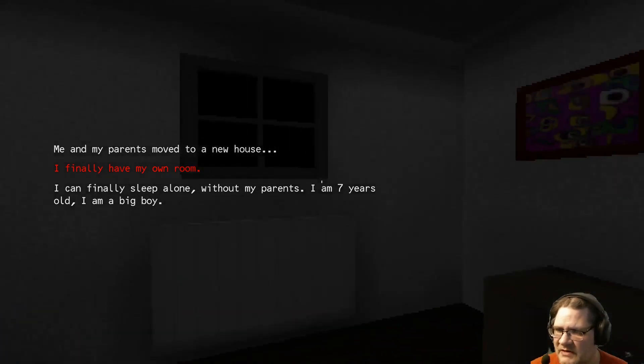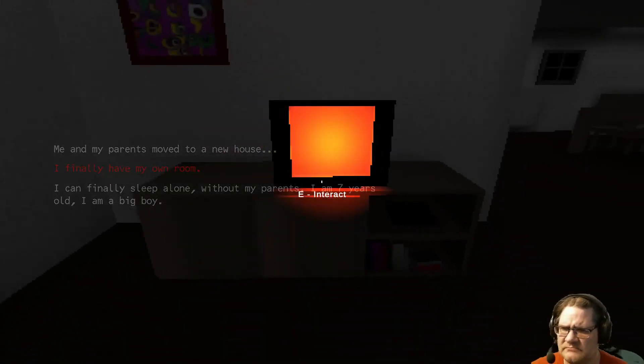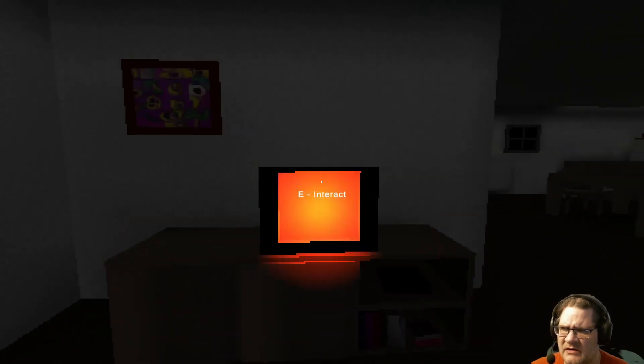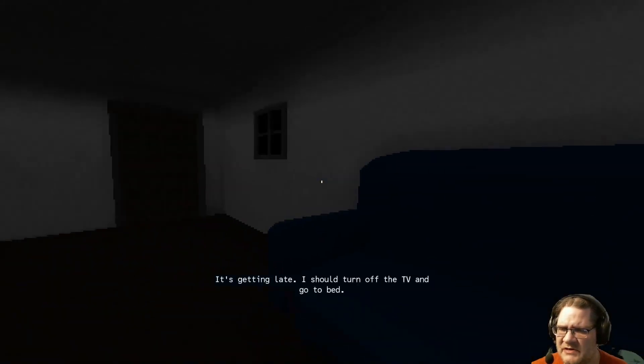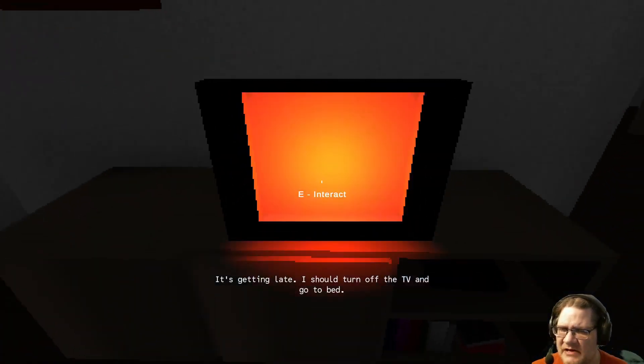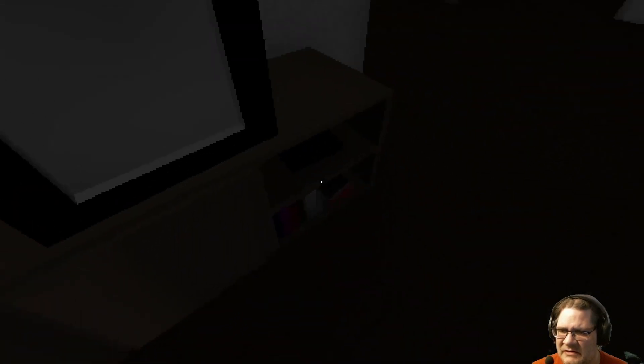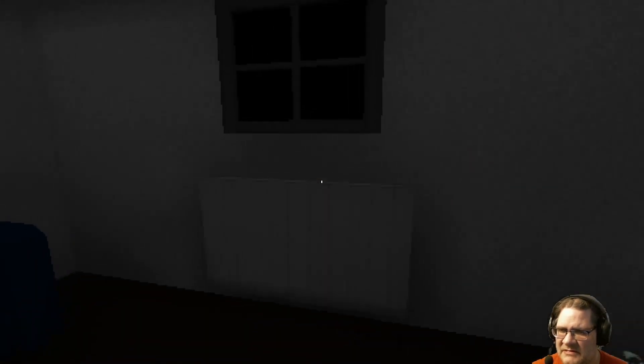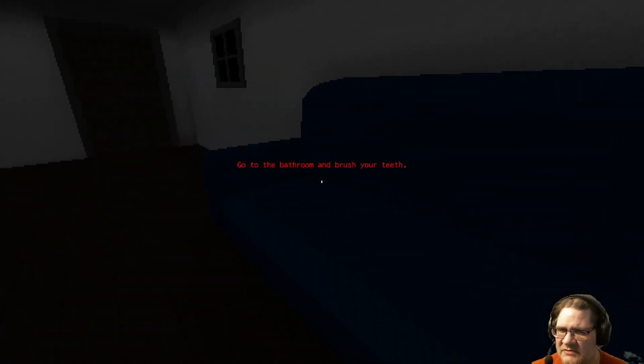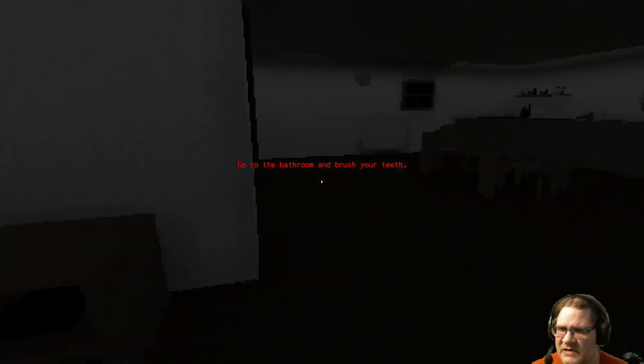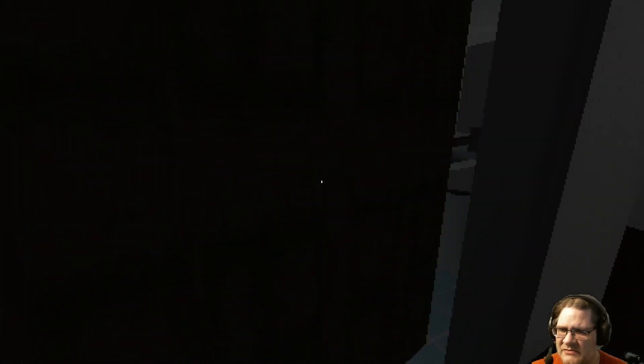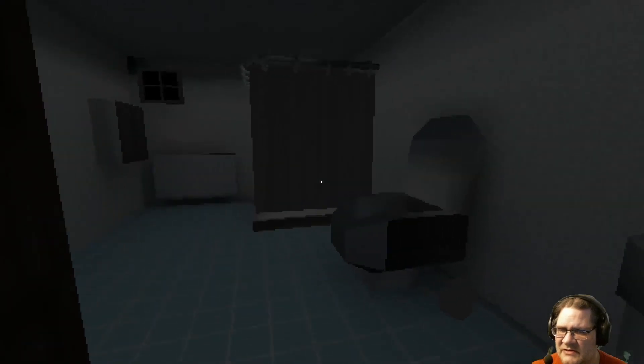It's getting late. I should turn off the TV and go to bed. Go to the bathroom and brush your teeth. Okay. I don't know where the bathroom is. Oh, there's a bathroom right here.